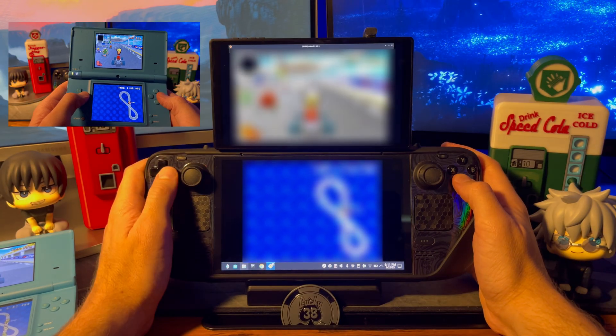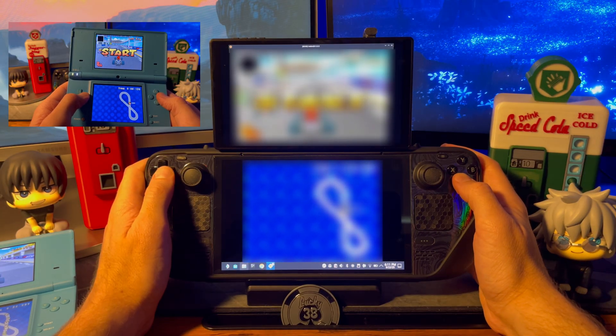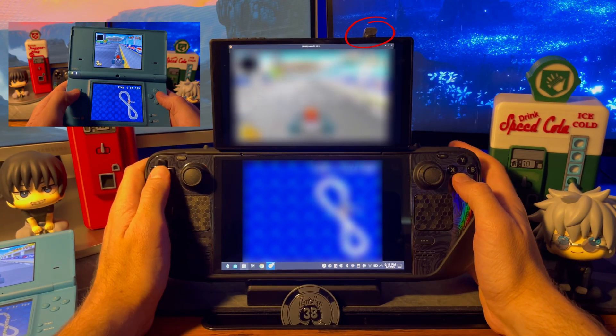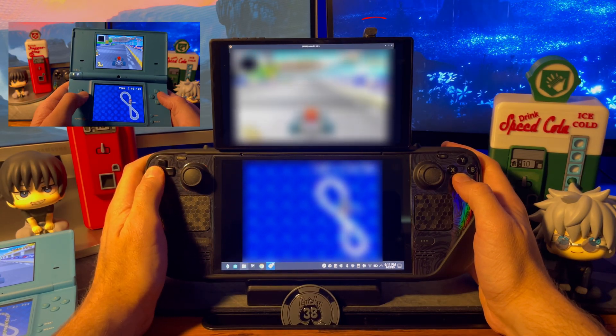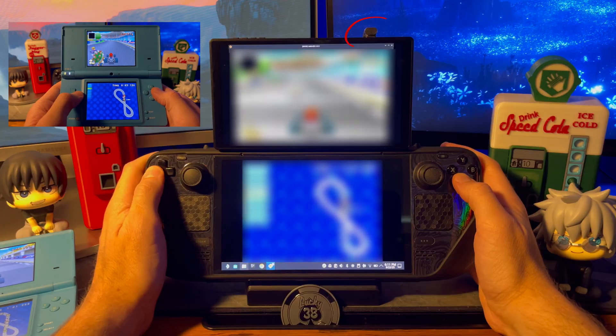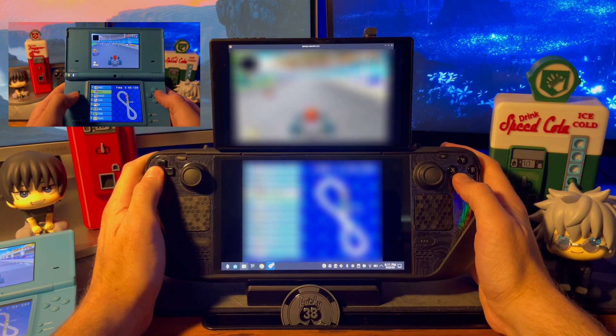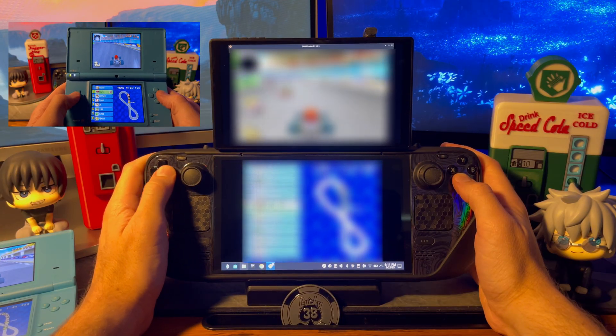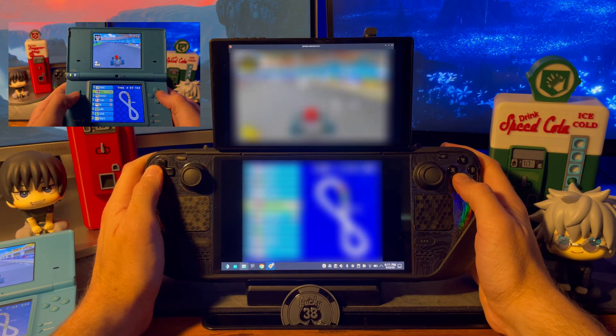The only noticeable extremity from the front is the cable plugged in at the top. Other than that, I think the second monitor looks pretty natural sitting above the built-in screen.